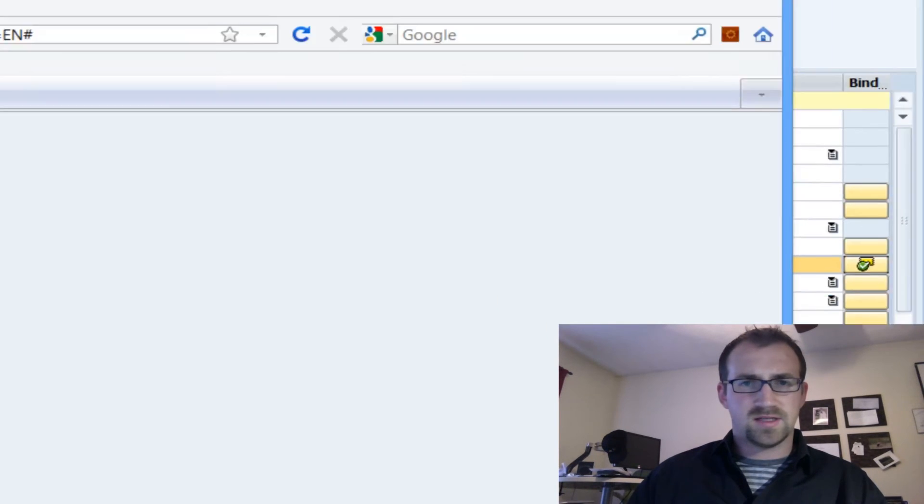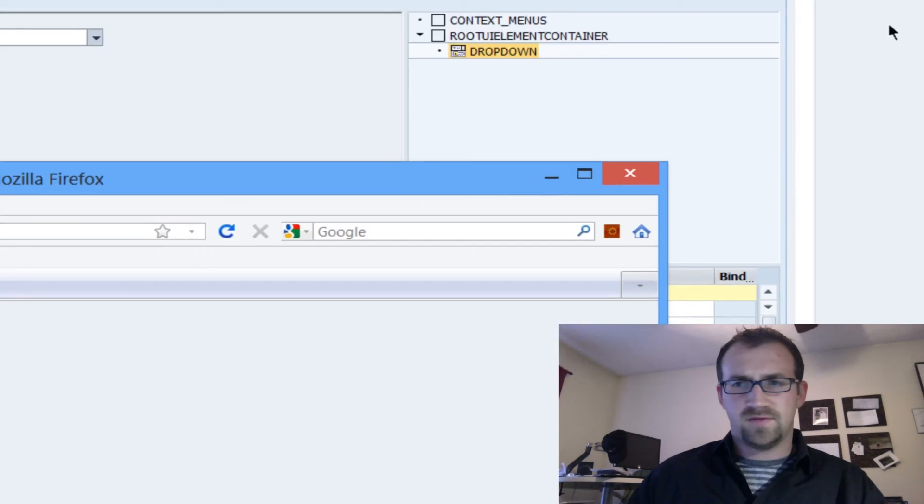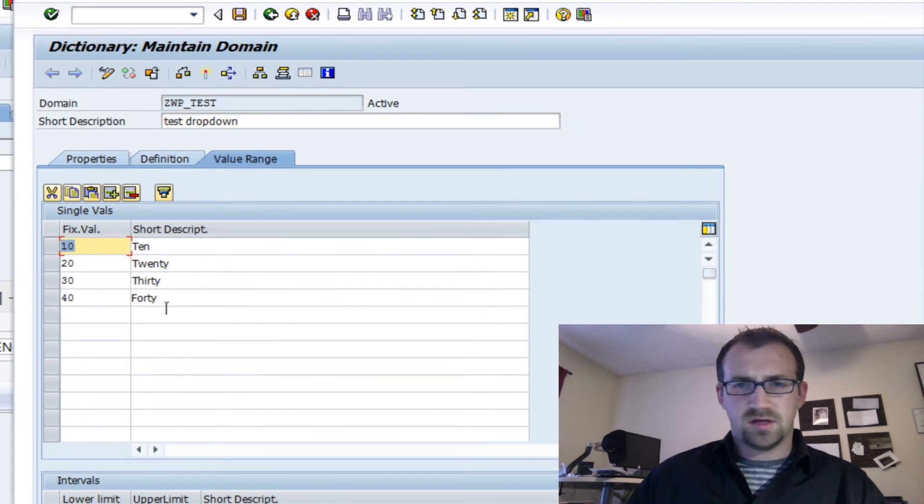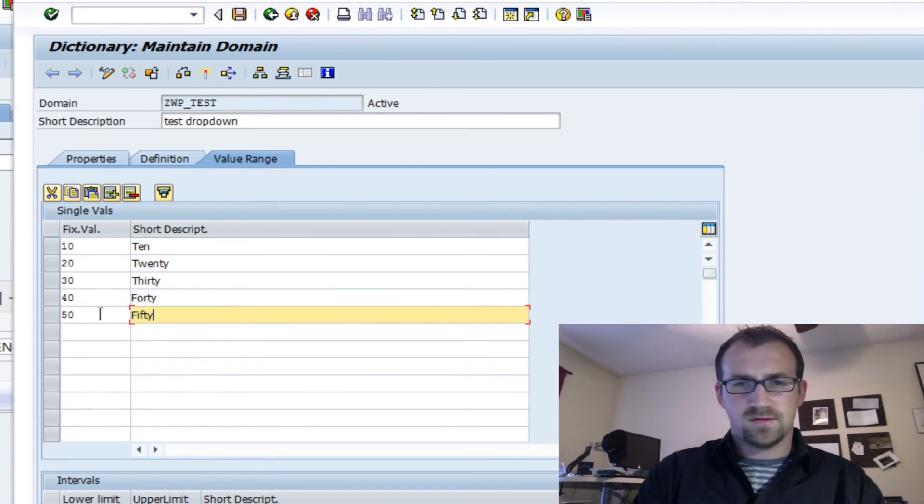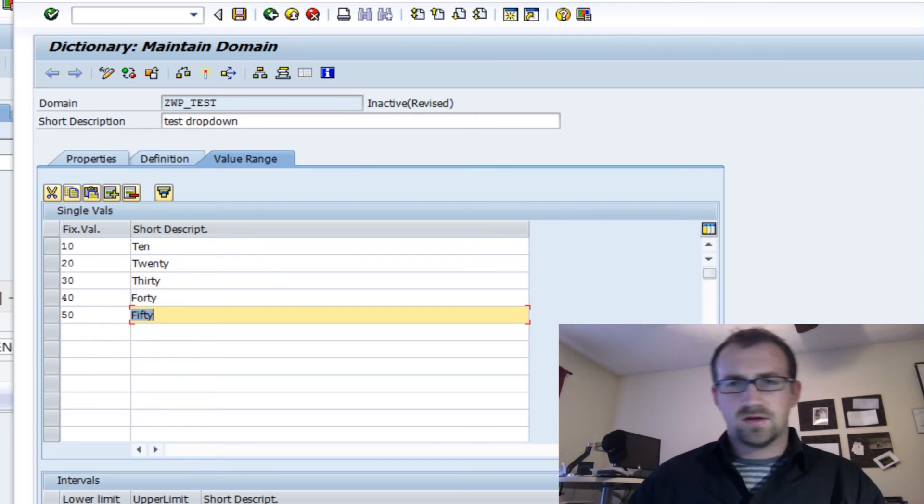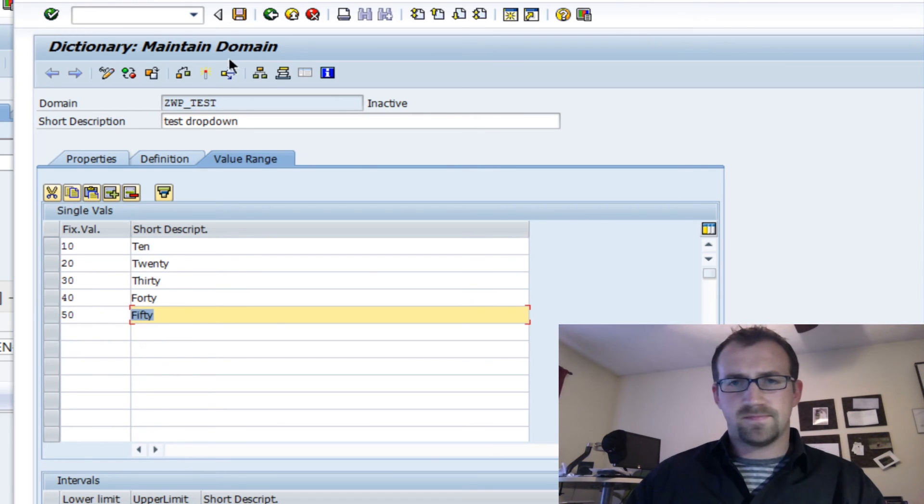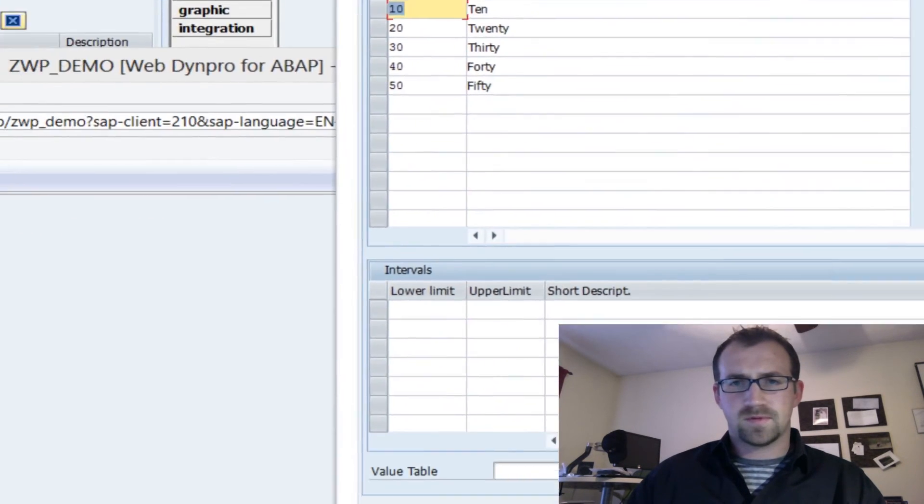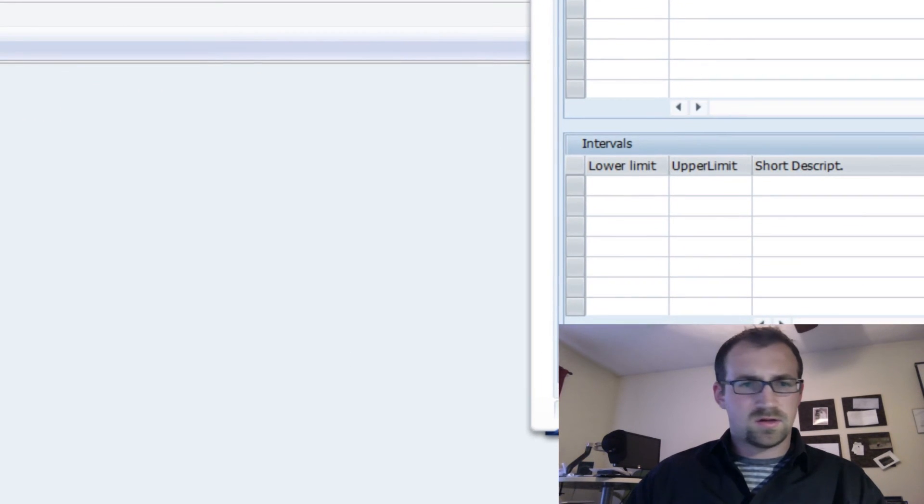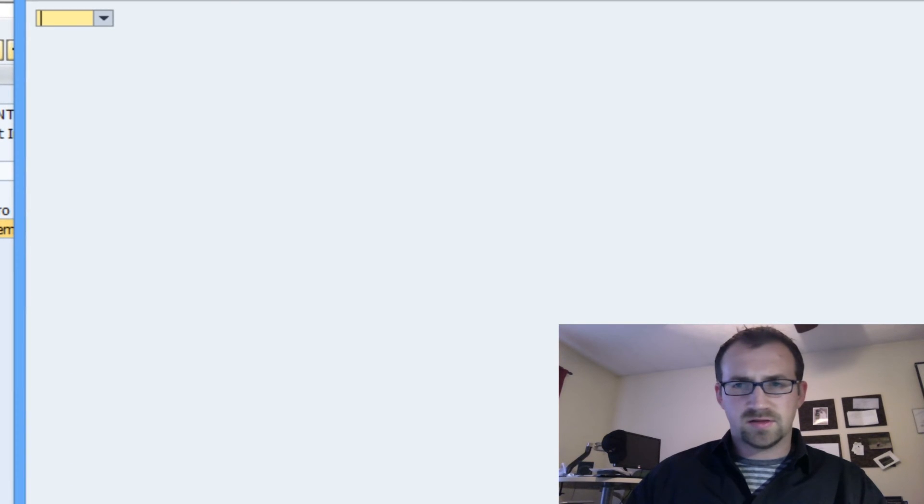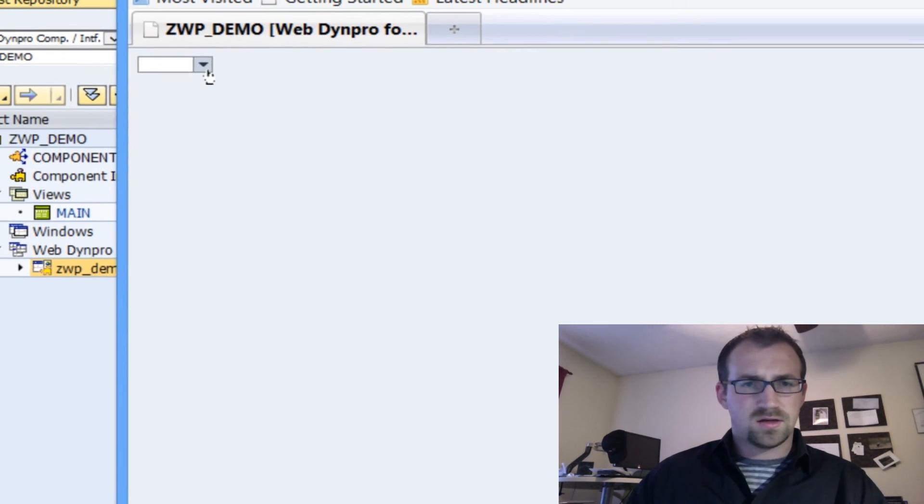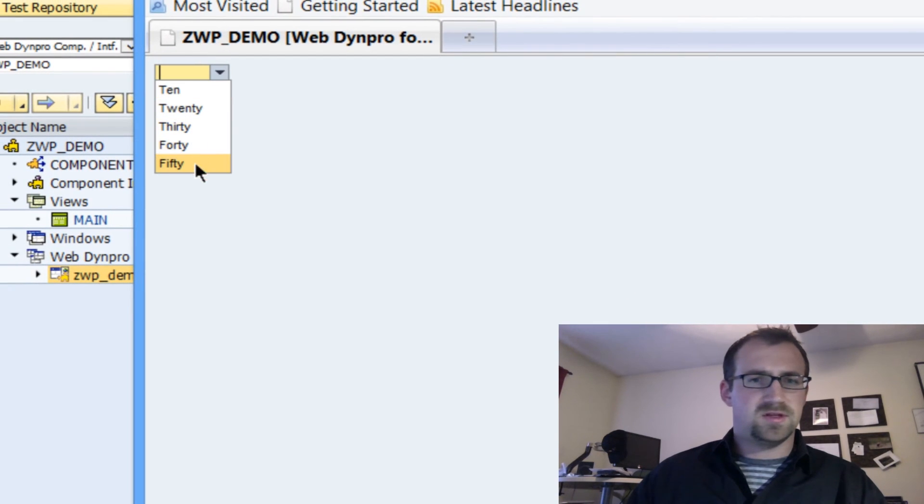Now let's see, we wanted to add 50 as an option. All we can do is go back to our domain, put in 50, save and activate that guy. Go back, refresh our browser, and 50 would be there as well.